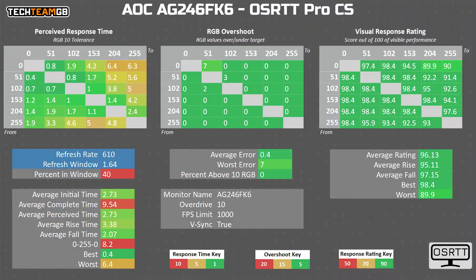As for the actual response times, tested with my open source response time tool, available at OSRT.com if you want to test your own 610 Hz display, on the default overdrive mode, we get an average of 2.7 ms.